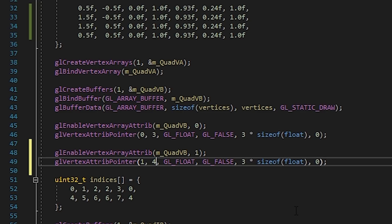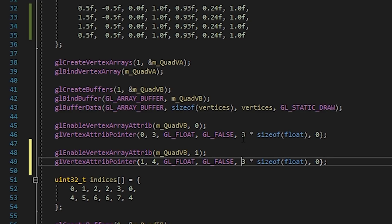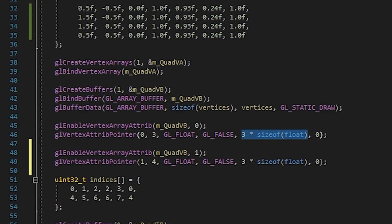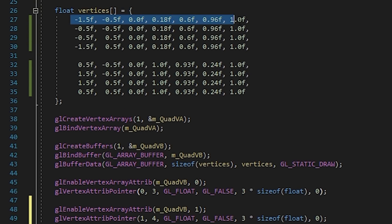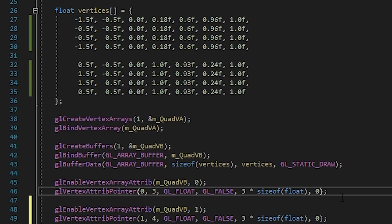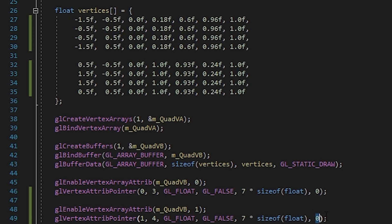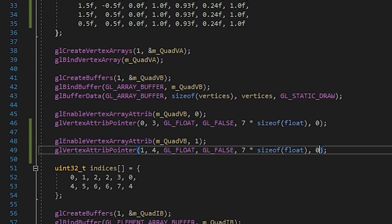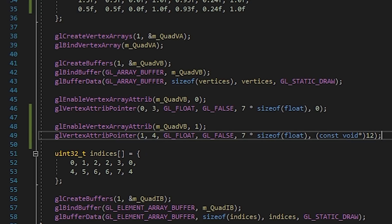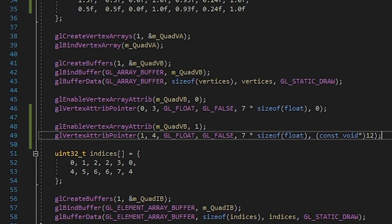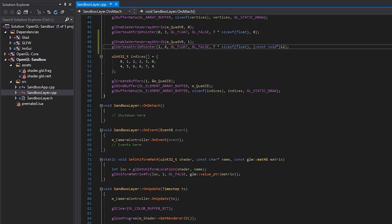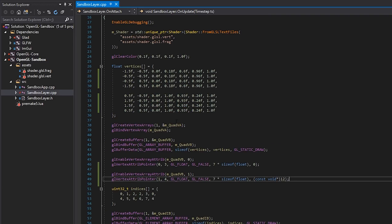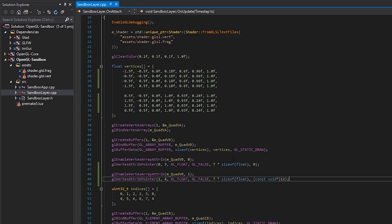Going down to the vertex attribute declarations, since we changed the vertex buffer layout, we keep attribute zero as the position but add another attribute at index one for the color — that's four floats for RGBA. The stride also changes: we now have seven floats per vertex, so we update both attributes to a stride of seven. Finally, the offset for the color attribute starts at the fourth float, which is 12 bytes, so we write 12 and cast it to a const void pointer as the API requires.